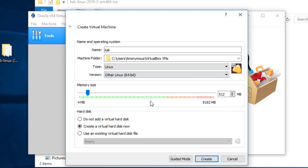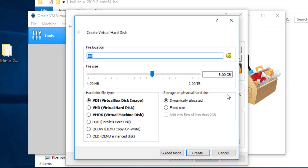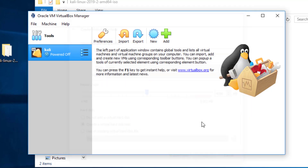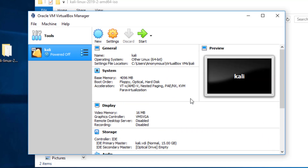I'm going to specify half the memory that I have on this machine. I have 8 GB of RAM so I've specified half of it — that is 4 GB. Then I'm going to click on Create and set the storage to 15 GB, keep everything as it is, and click Continue. Now I have the virtual machine created.